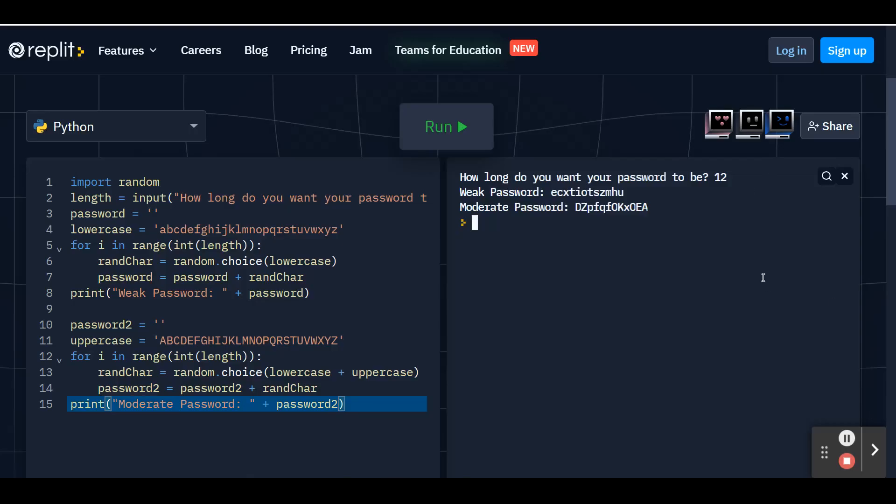So now that we've got our weak password and our moderate password, we're going to add in our last section that's going to be our strong password. So if you ever signed up for an account on the internet, you may see that you'll get a warning that tells you you have a weak password, a moderate password, or a strong password.